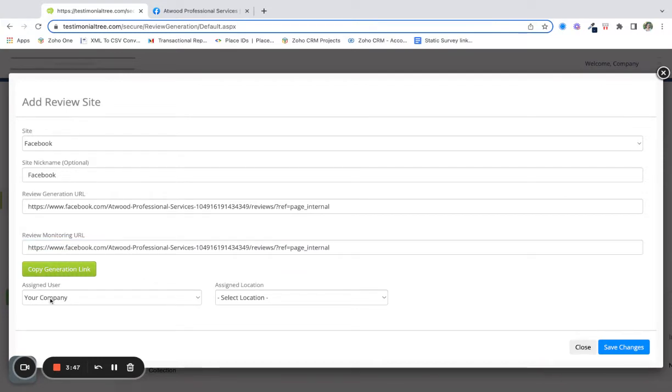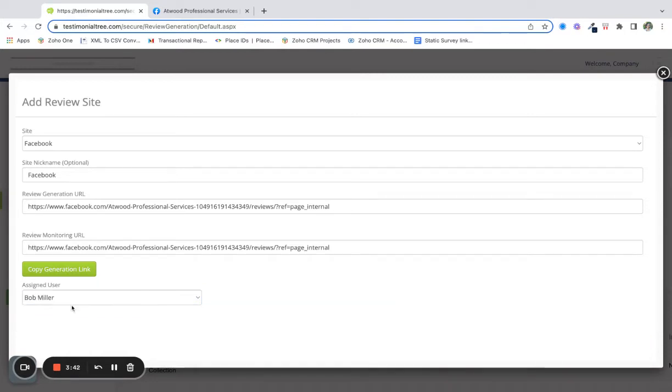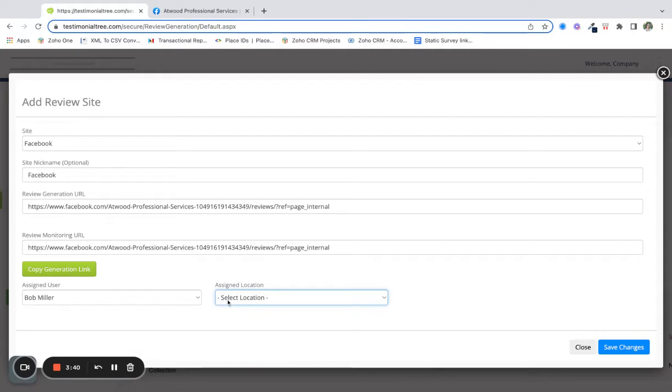Here you want to make sure that this is assigned to you, or if you're adding for someone else that you select the appropriate user. You can also add a location if necessary. Then save changes.